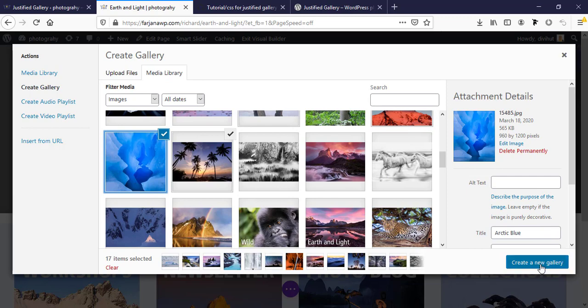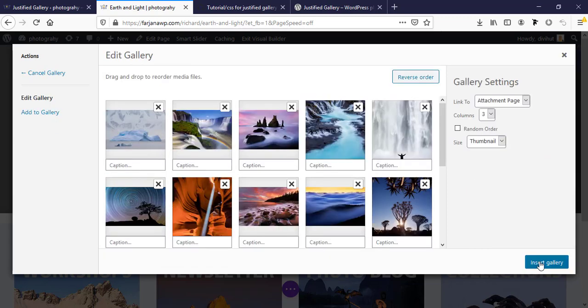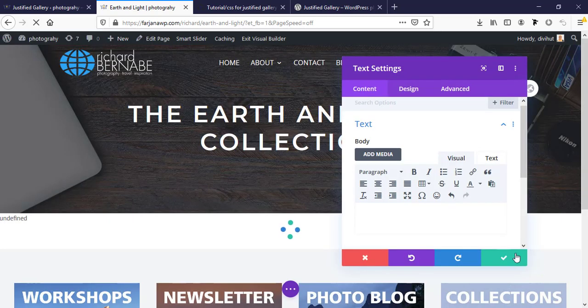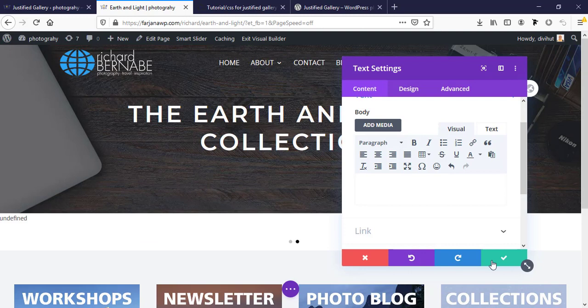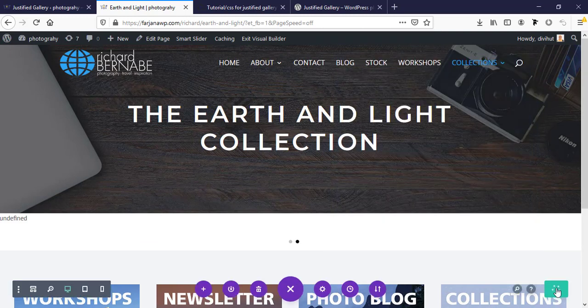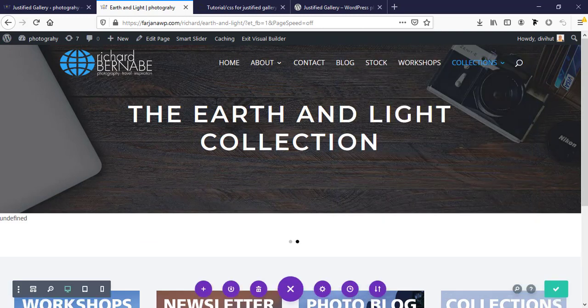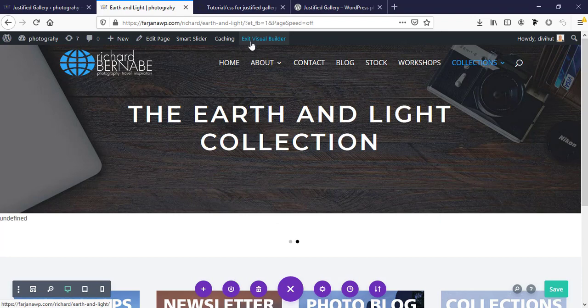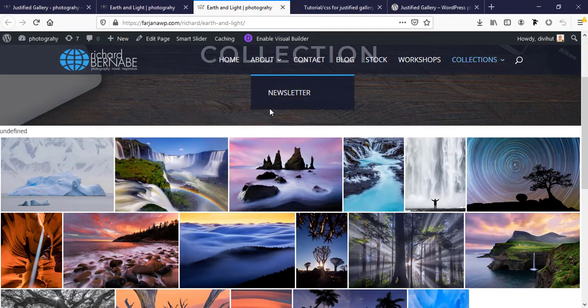Now create new gallery, insert gallery, and save it. Saving this page. Now I'm just exiting visual builder.